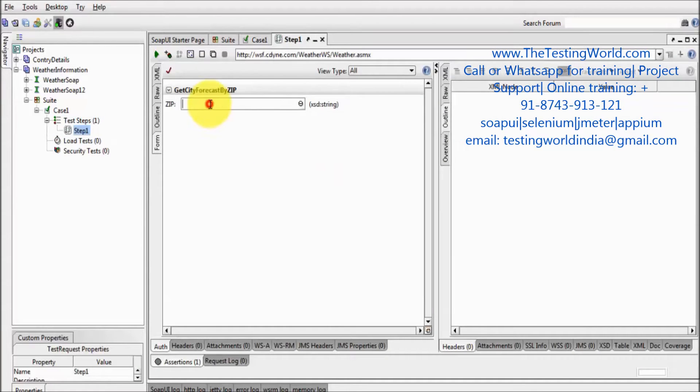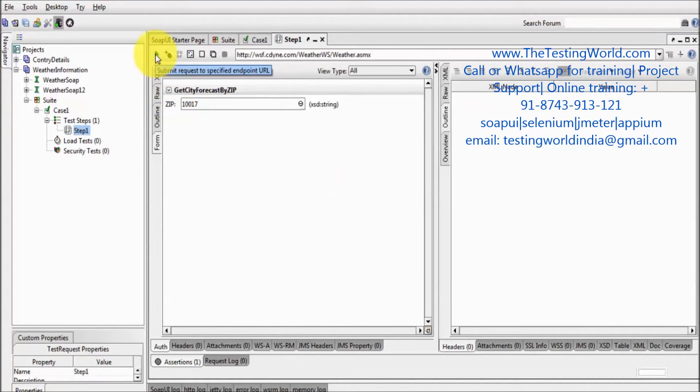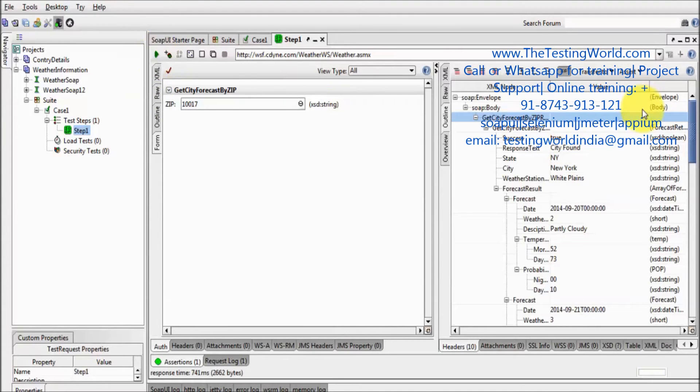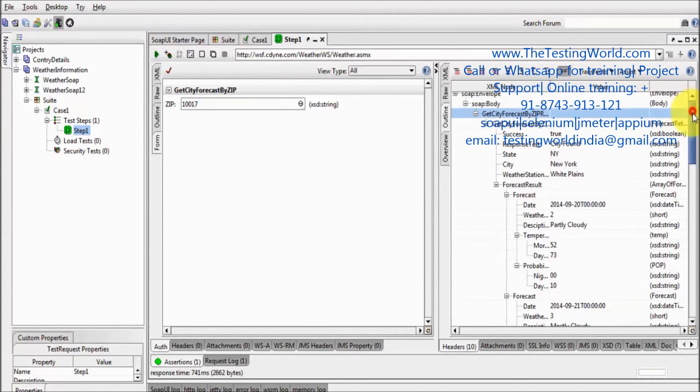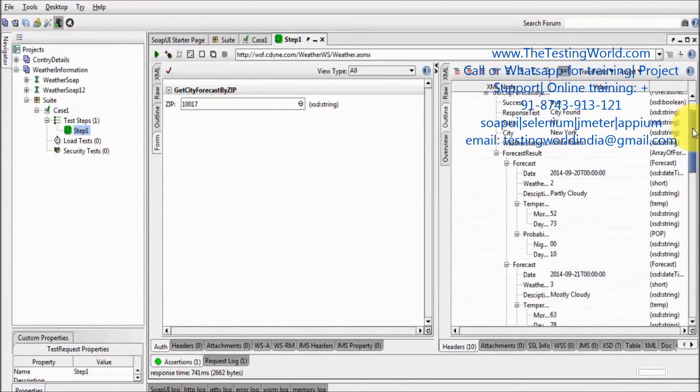I am giving zip information like 10017. So we are getting a lot of data from the server.